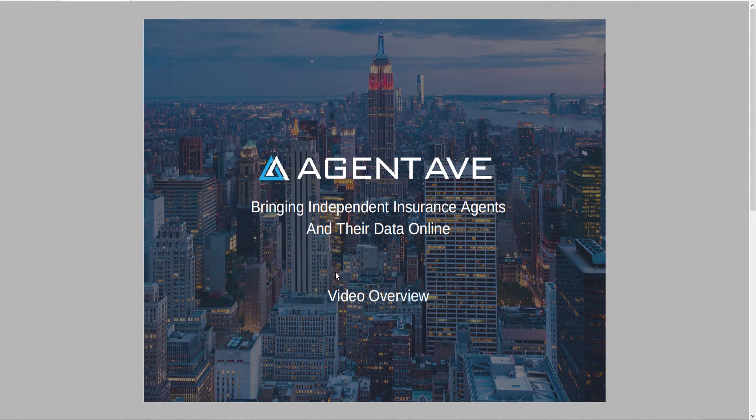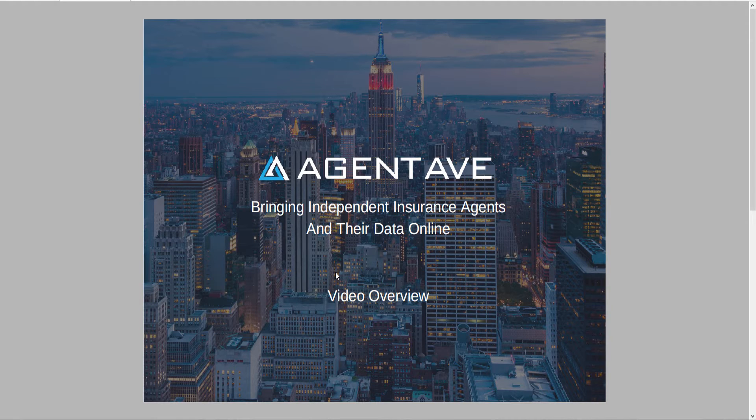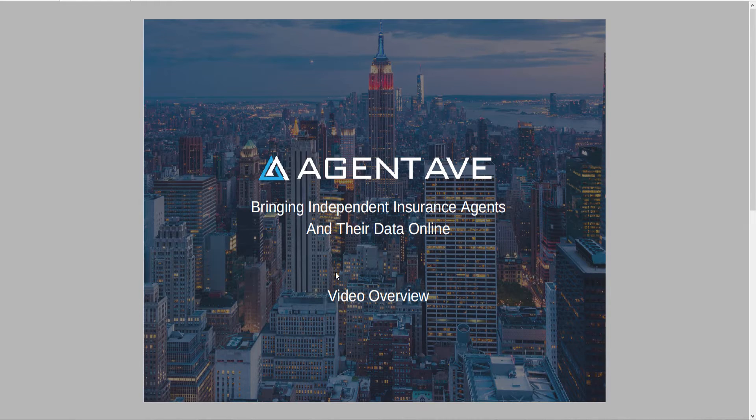Today I'm going to show you a demo of AgentAve. The problem is that there is too much insurance company data scattered in many places that independent agents have to manage, causing waste of time, loss of revenue, and organizational inefficiencies. So we created a solution called AgentAve.